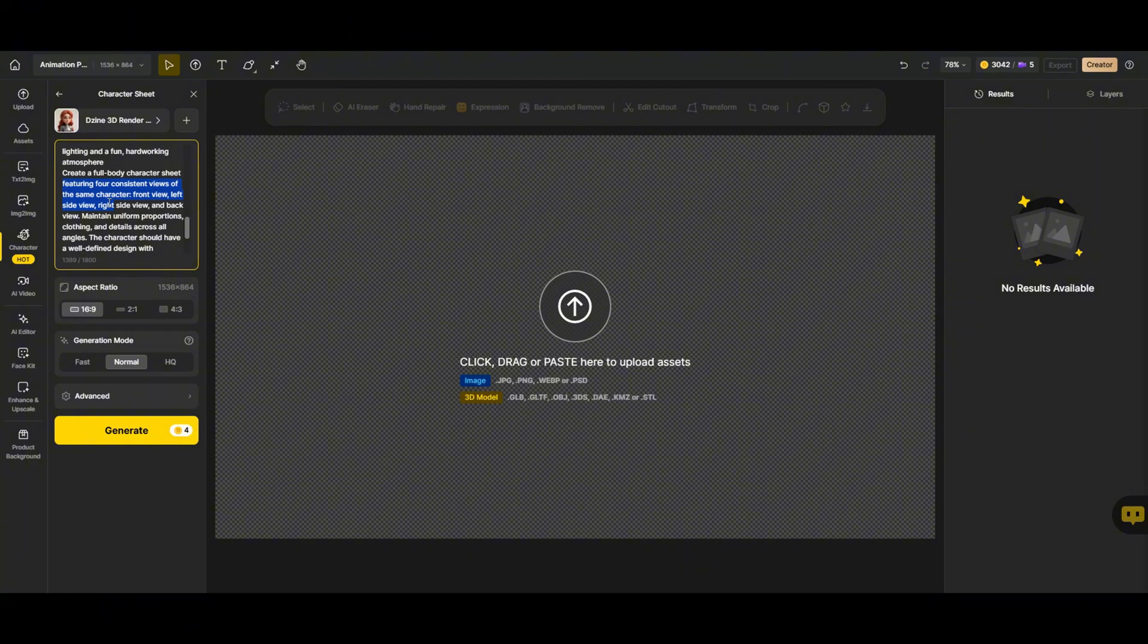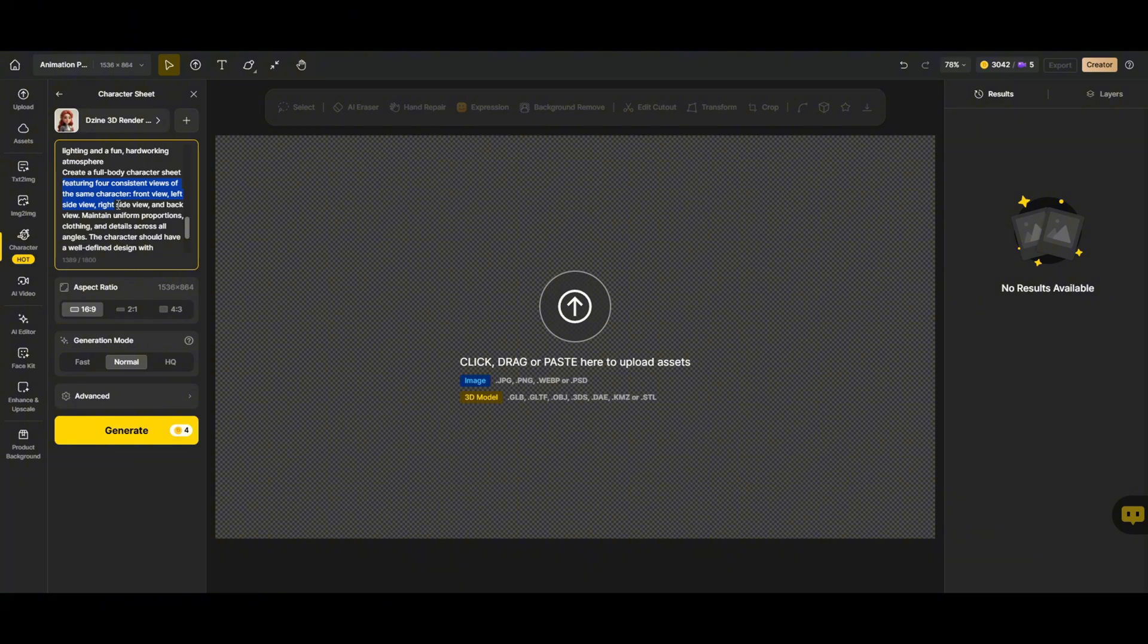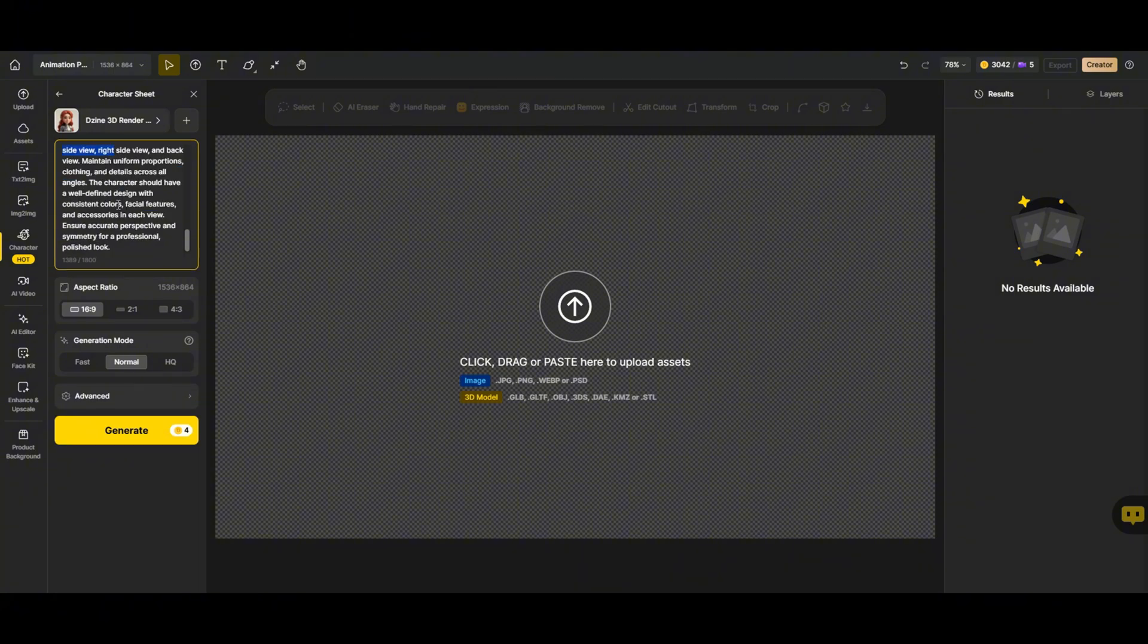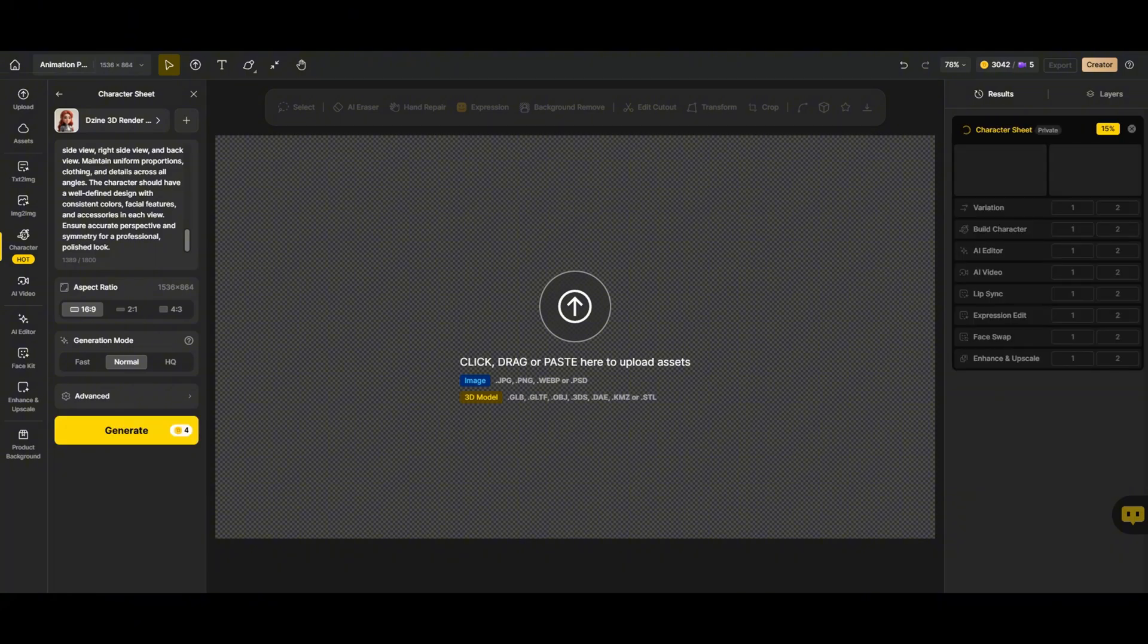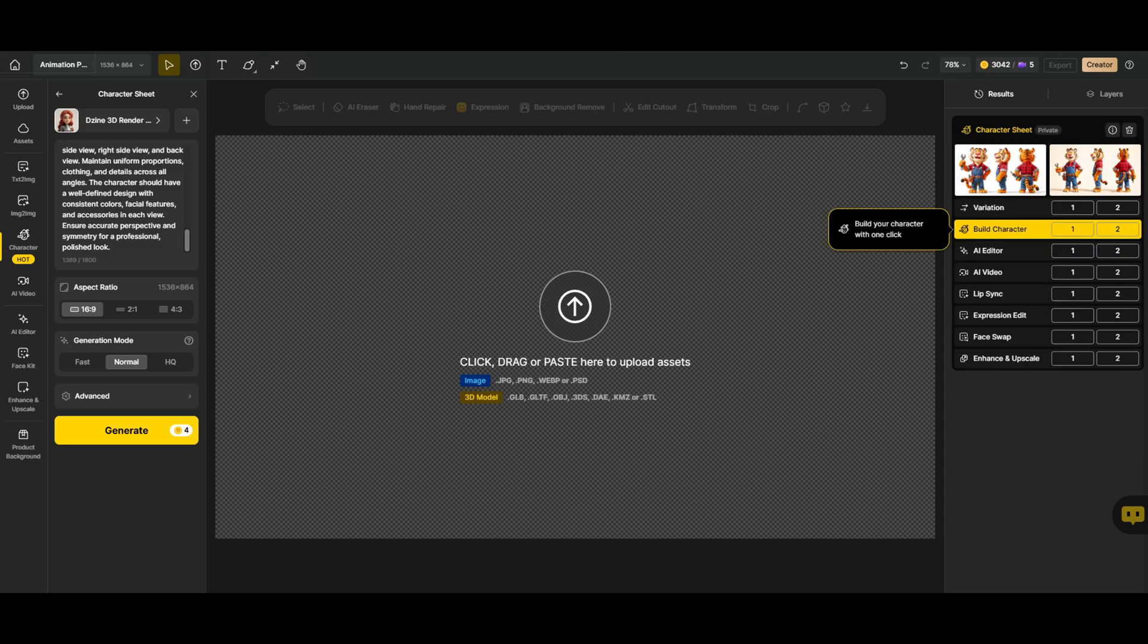Okay, now that our images are in place, we need to generate three to four different views of the character. Front view, left side view, right side view, back view. This step is super important because it helps the AI recognize our character from every angle, making animation smoother and more realistic. Let's keep the aspect ratio at 16 by 9 and the generation mode on normal. Let's go ahead and generate the character.